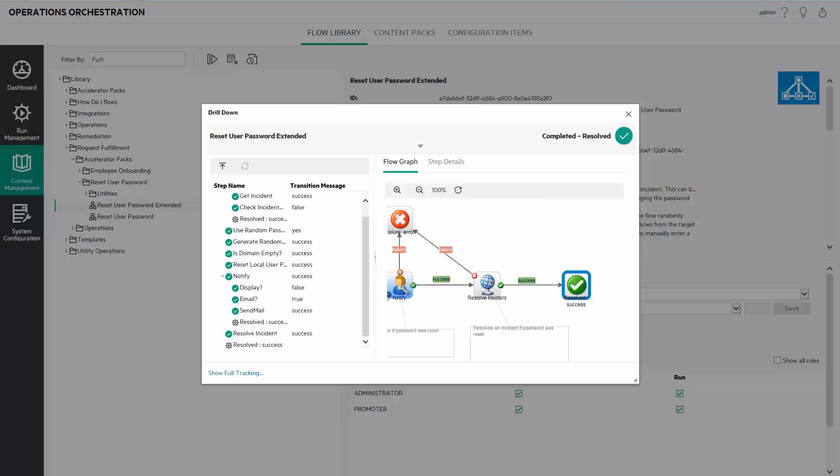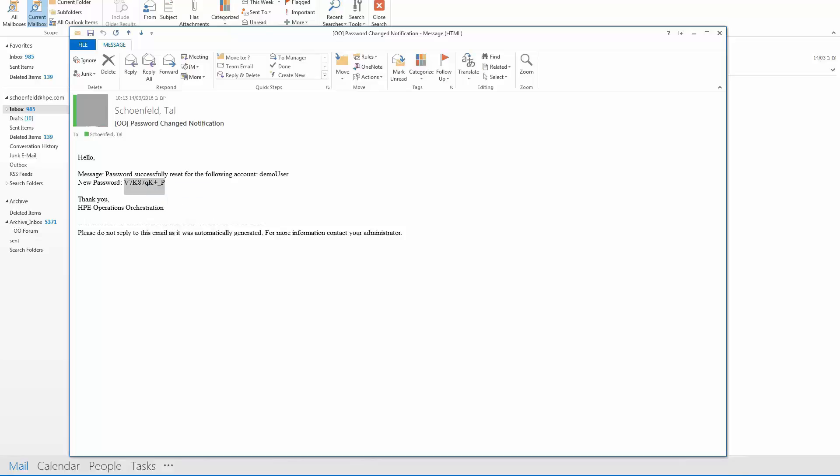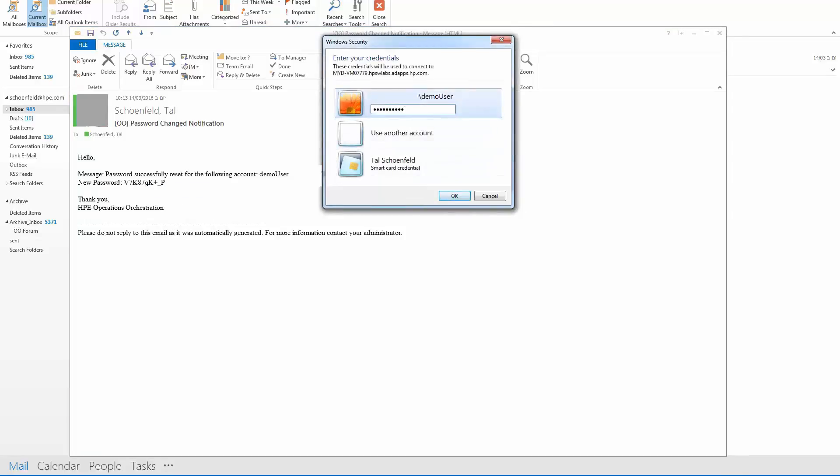We can see that the flow run completed successfully. This is the email which the OO flow sent. Now let's verify that the password was changed by logging in as demo user on the target host.